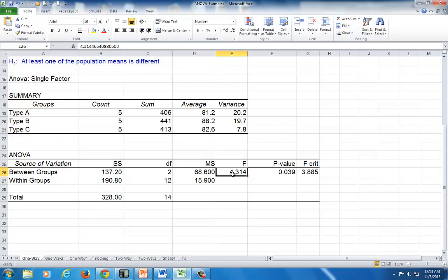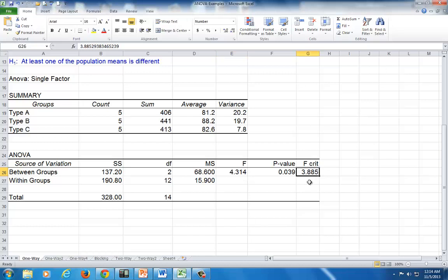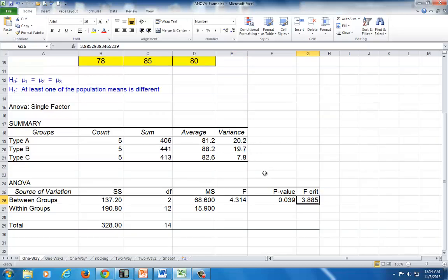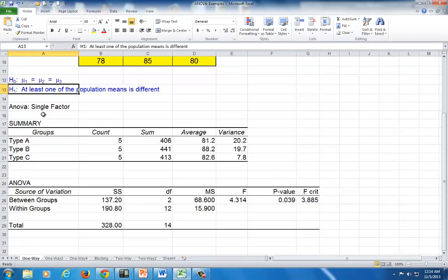We're going to compare this calculated F value to the critical value from the table. So this is the critical value. We find that since the calculated F of 4.3 exceeds the critical value of 3.88, we reject this null hypothesis in favor of the alternative.